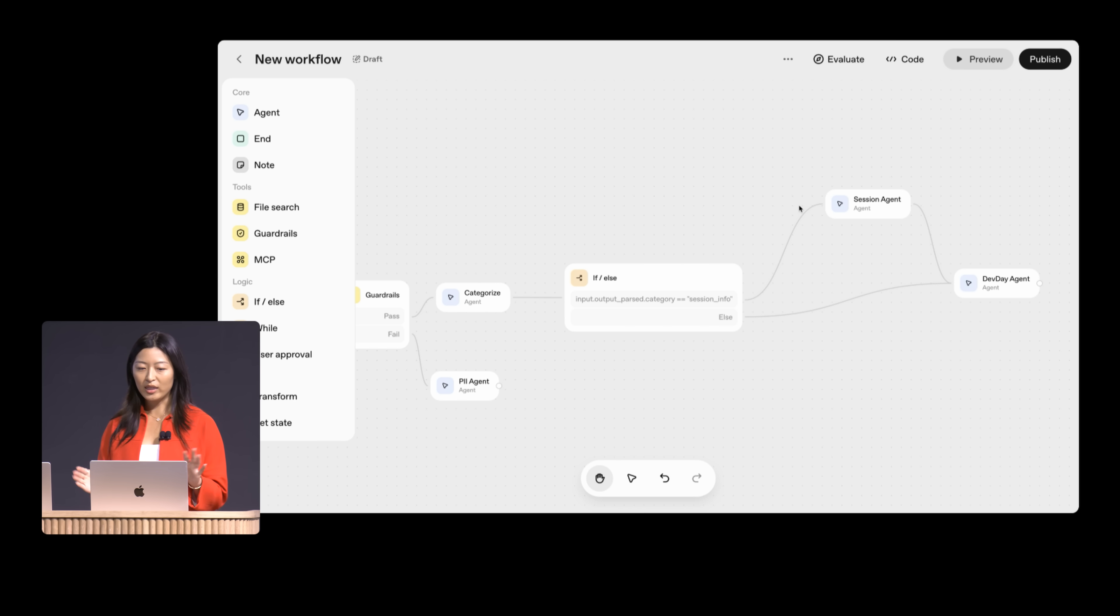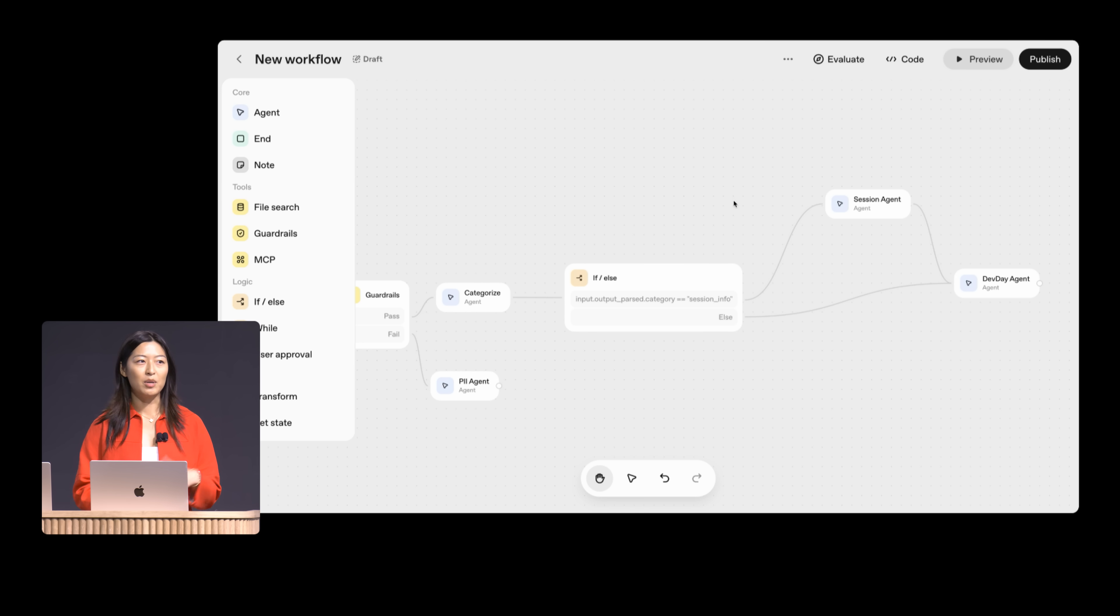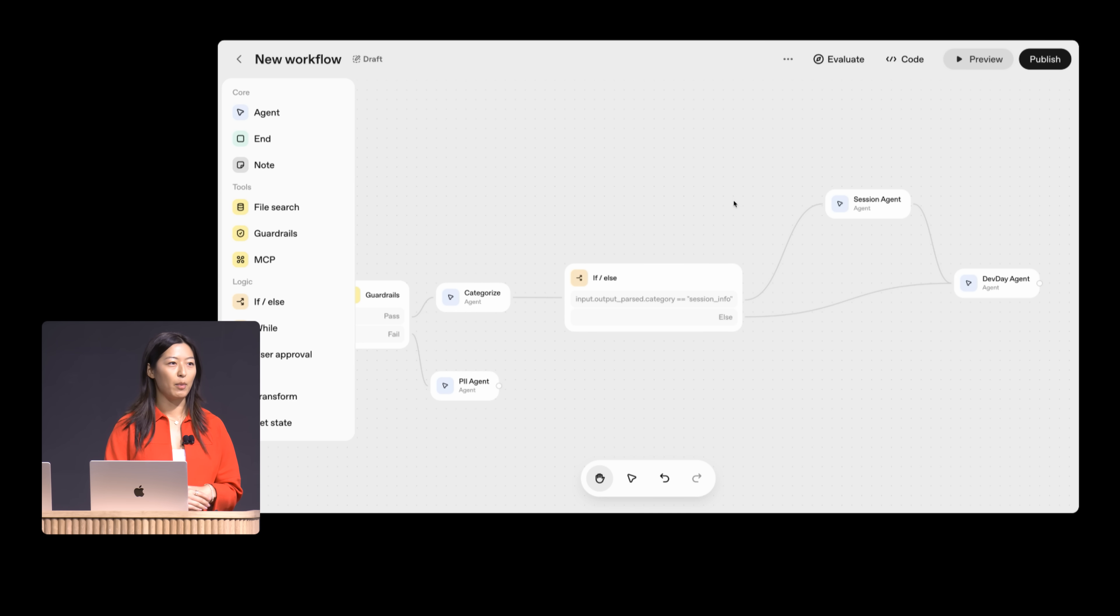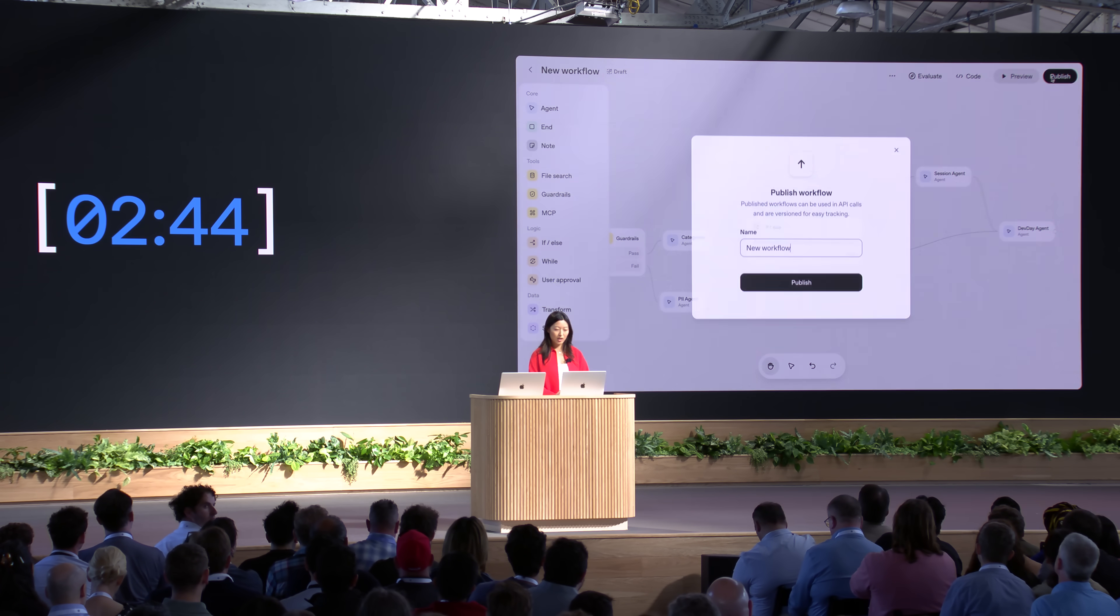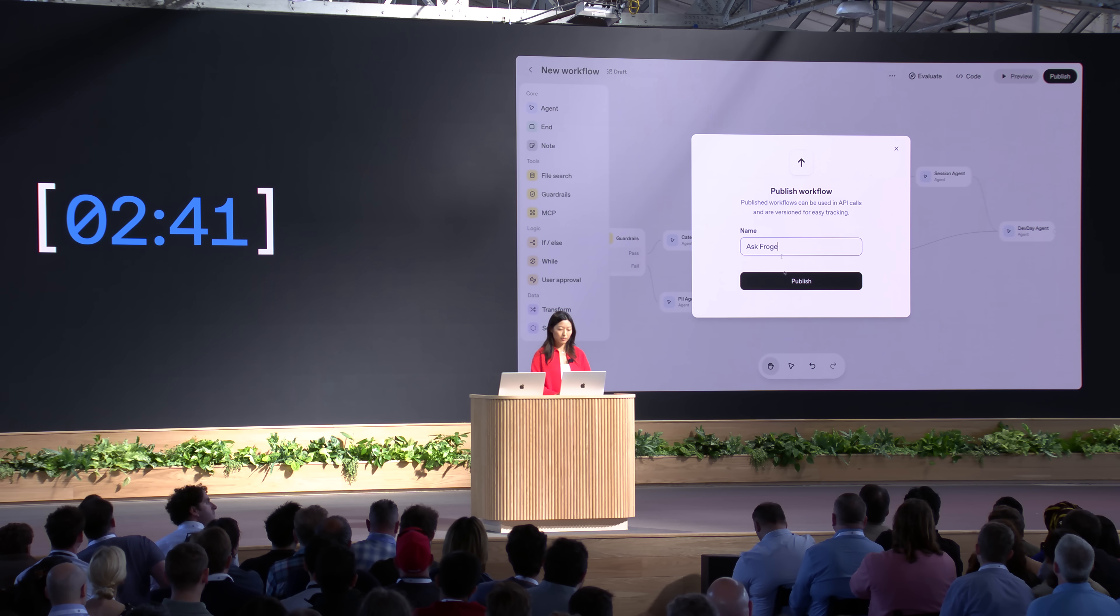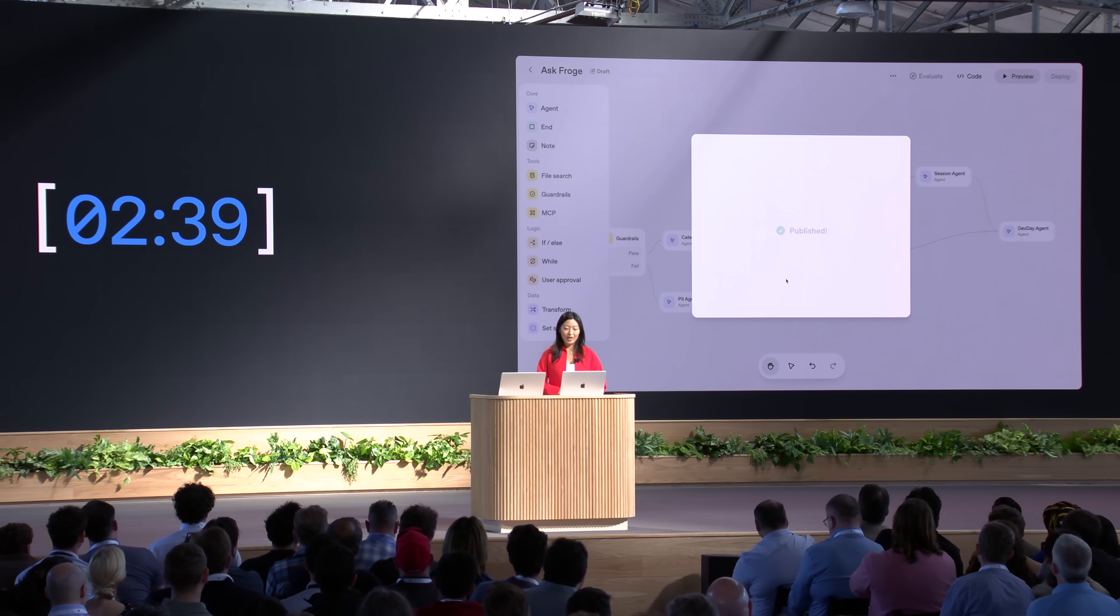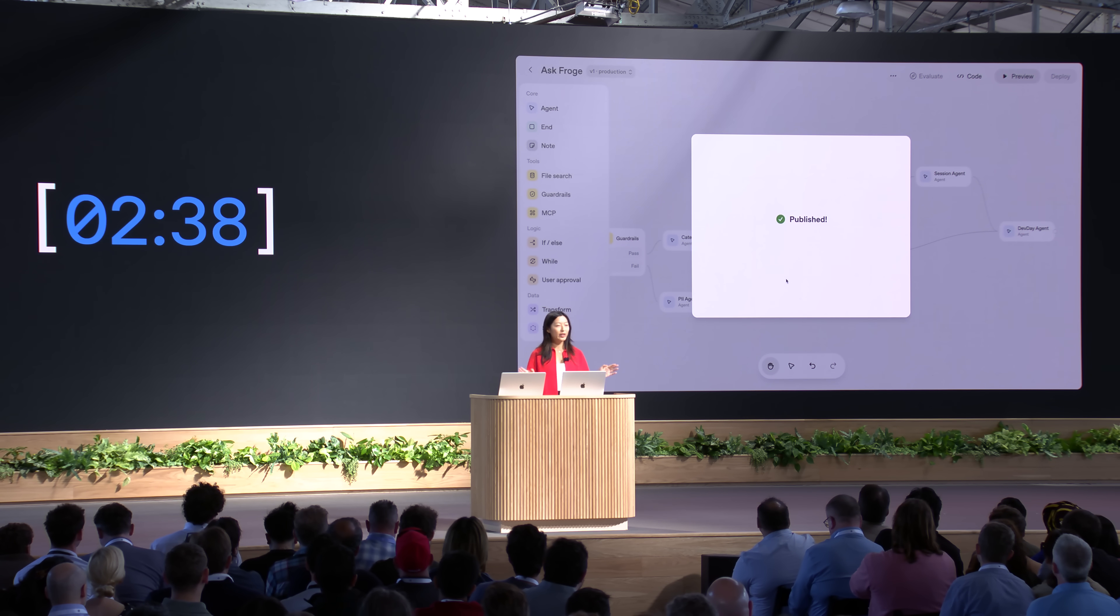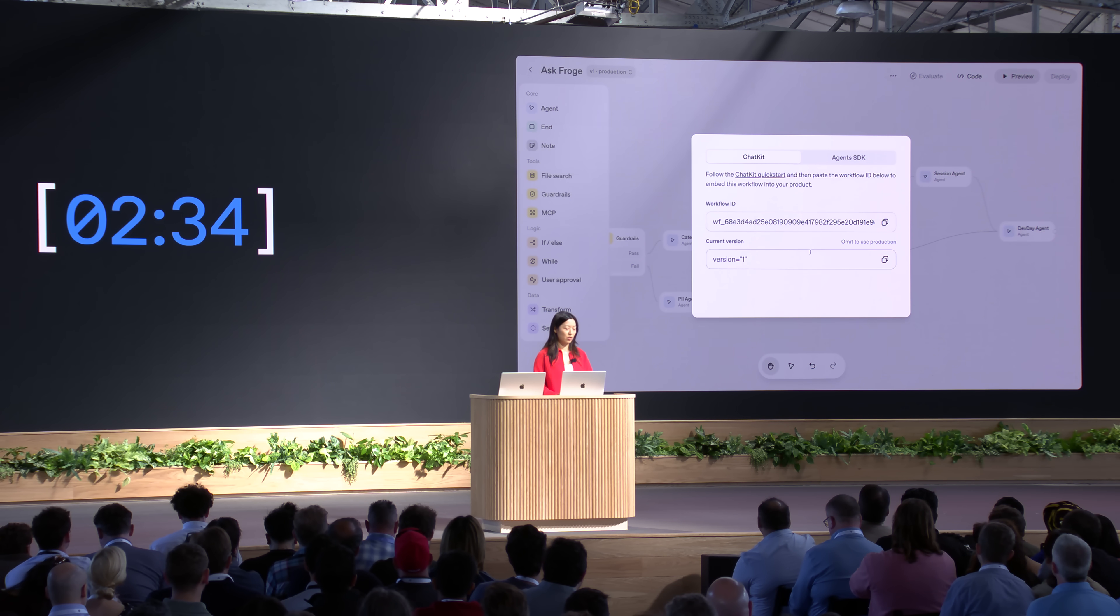So we just built a few specialized agents using tools. We added in guardrails. We customized them using some widgets. And then we also tested out the workflow in preview. The one thing we haven't yet done is a full set of evals. And we can also do that directly from the agent builder, to make sure that everything behaves exactly as expected before going live. But right now, I've got a giant clock chasing me and Dev Day is waiting. So let's publish this. Publish here. Let's call this Ask Froge. Hit Publish. And I now have a fully deployed published agent in production with a workflow ID that I could use to run directly.